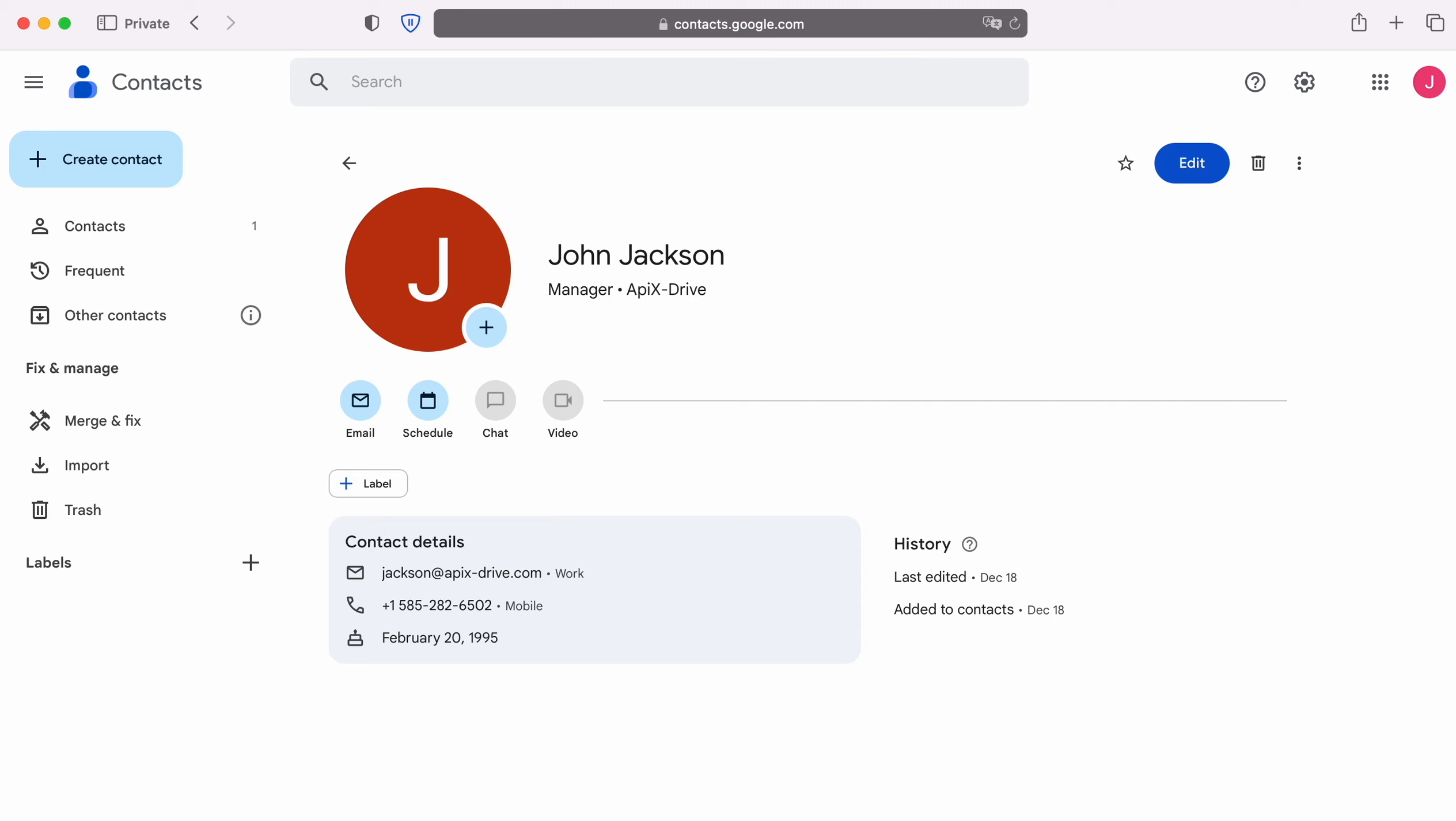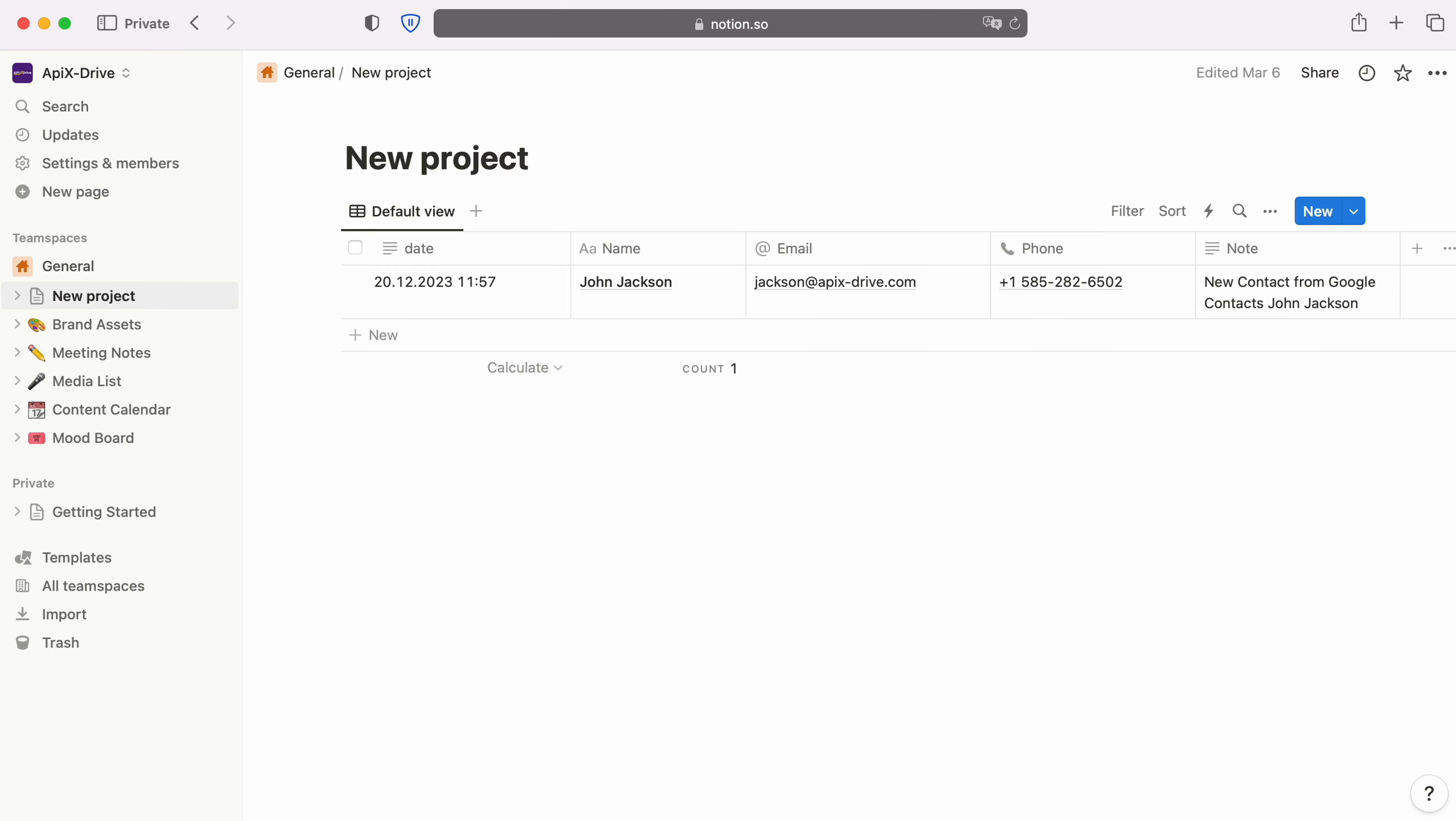This is necessary to automatically transfer new contacts from Google Contacts to other systems. For example, in Notion you can add new database items and conveniently interact with them in the future. Now let's move on to the setup.